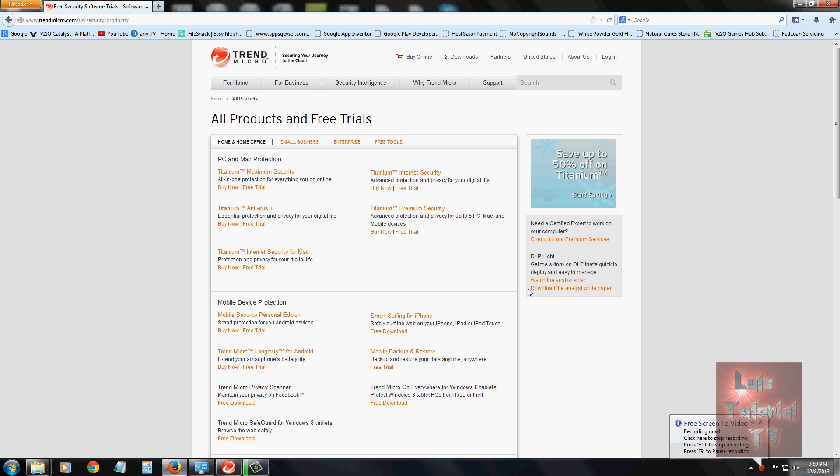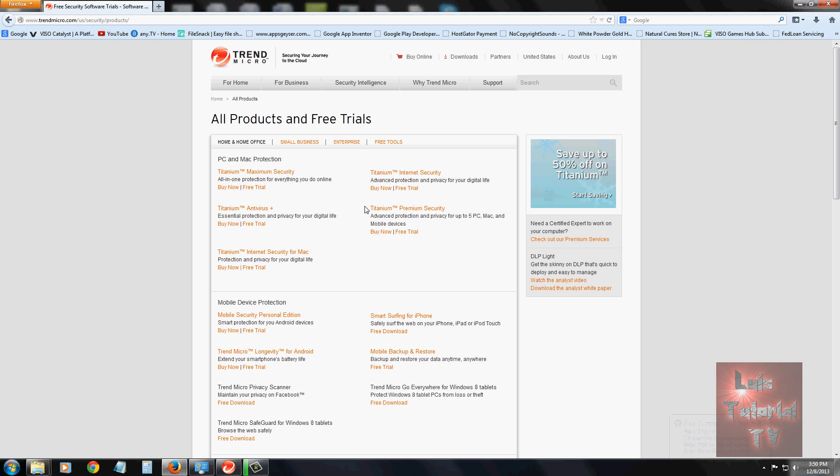We're going to take a look at one of the easiest to use antivirus programs I've come across, and it is Trend Micro Titanium Antivirus. This is the page where you can download a free 30-day trial. I will post a link in the description of this video below so you can download the free trial.